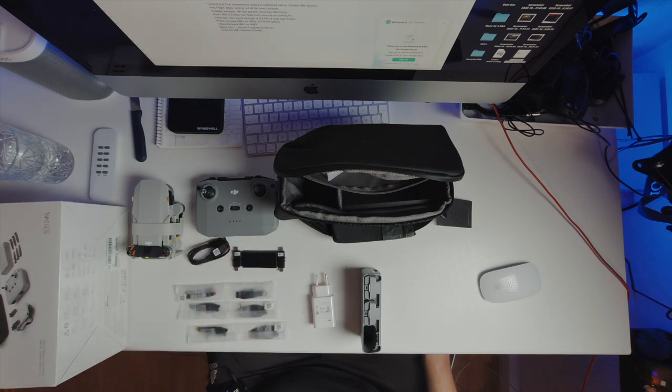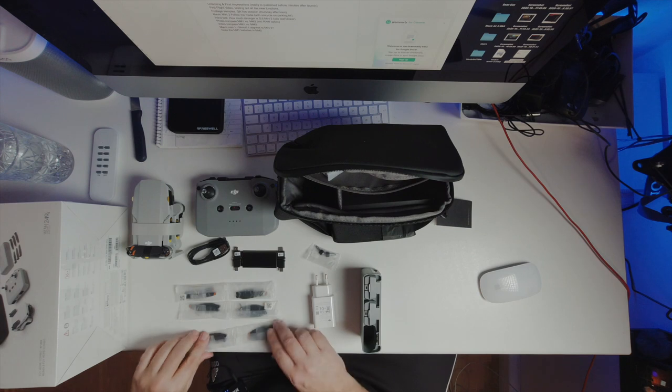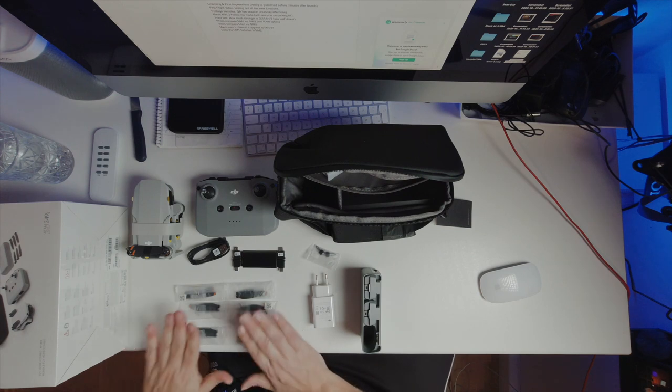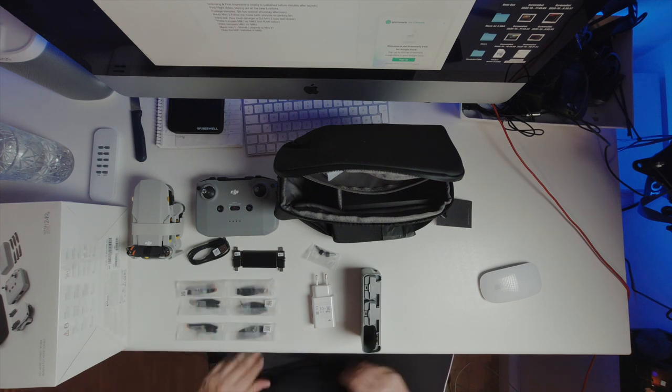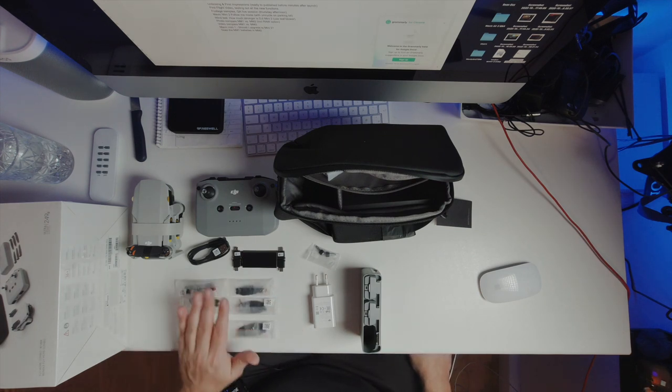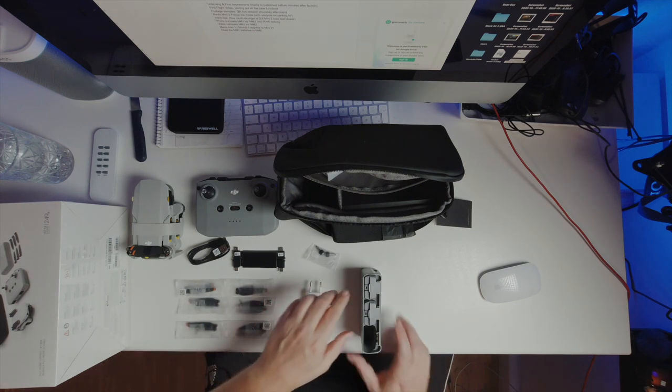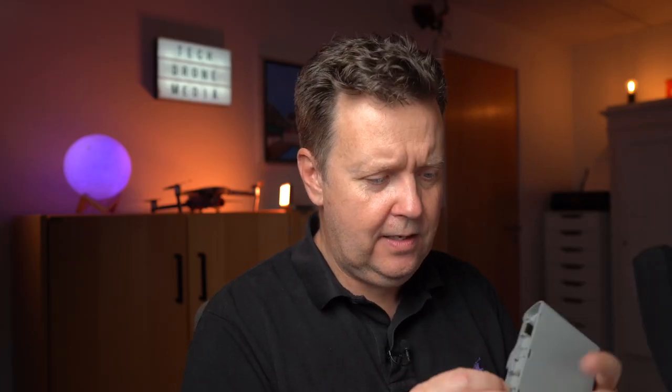You get some additional sticks. You get three pairs of props. Spare props. You get a charging brick. And you get the charging cradle.